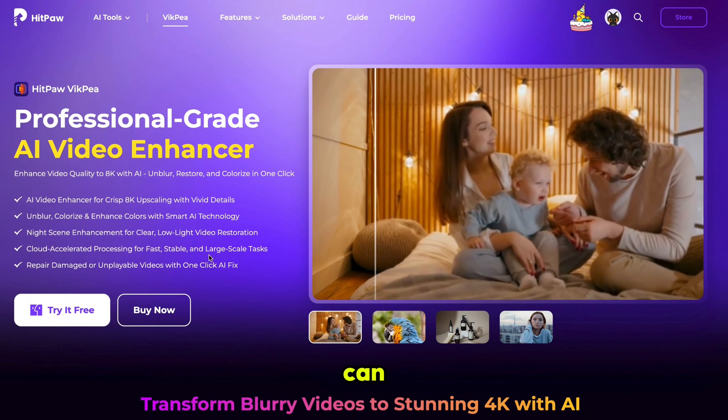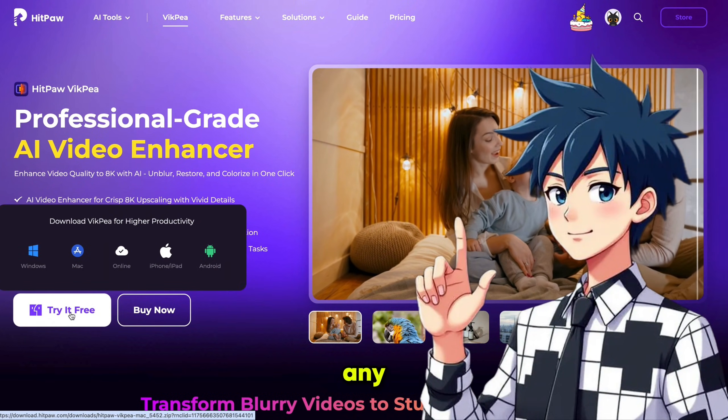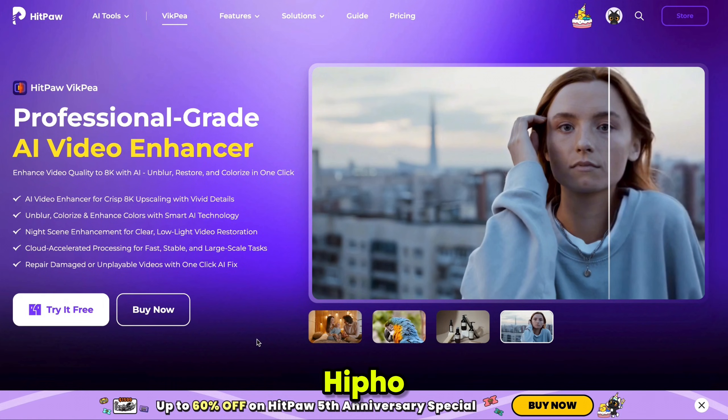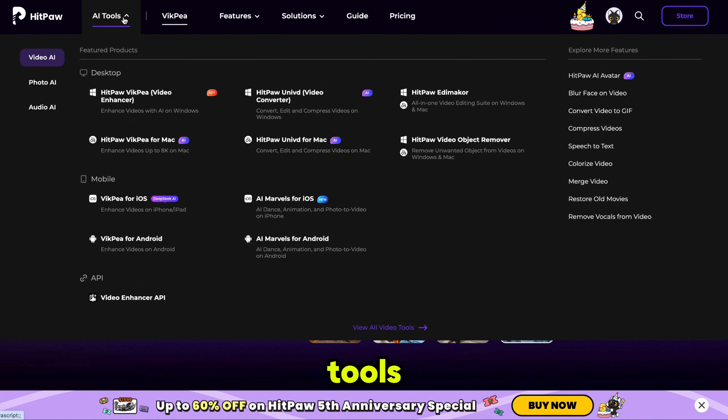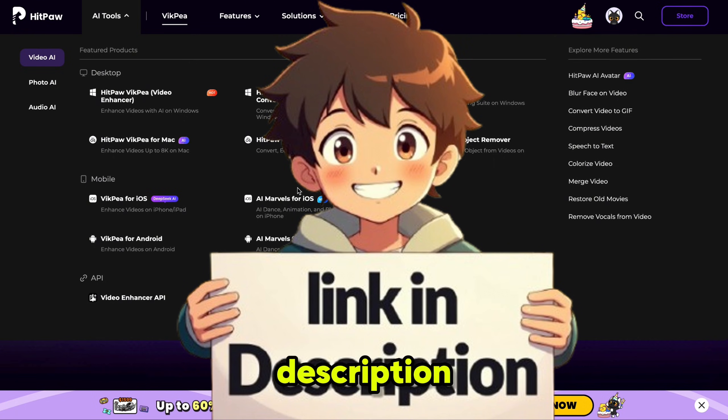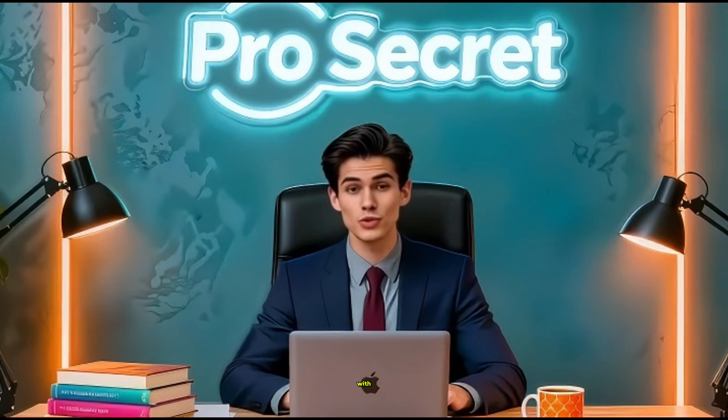So, you can download HitPaw Video Enhancer on any device or try it online. HitPaw also offers lots of other AI tools, so I highly recommend you go check it out. The link is in the description. Now, let's make videos with Groke AI.